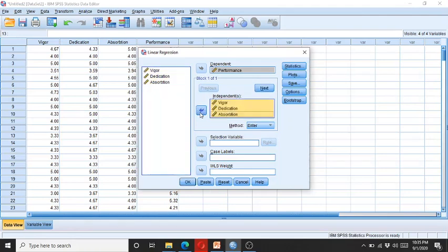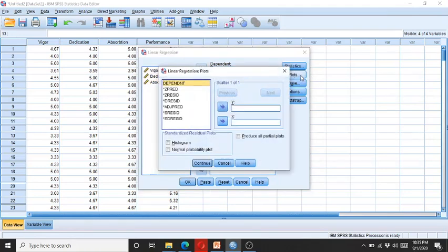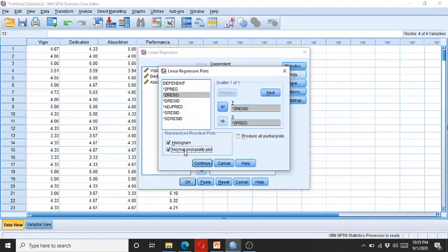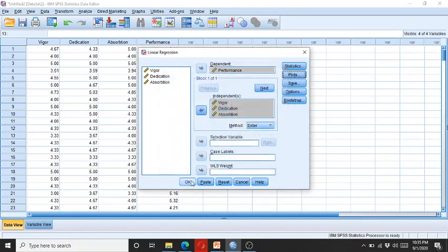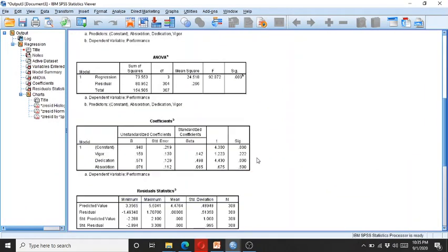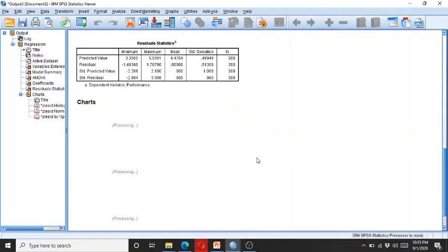I click on Plot and I enter the ZPRED into the X while the Z residual into the Y. I click on the histogram and normal probability plot, or we call it normal PP plot, and I click on Continue and then I click OK.